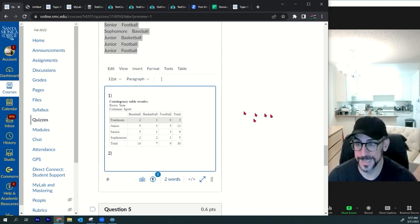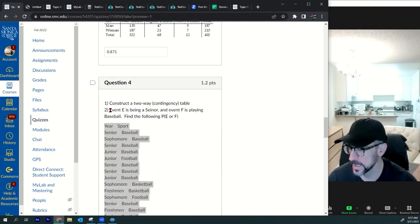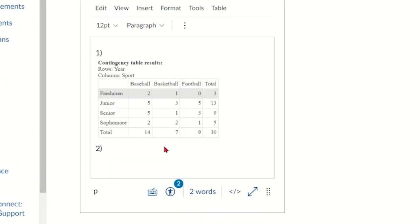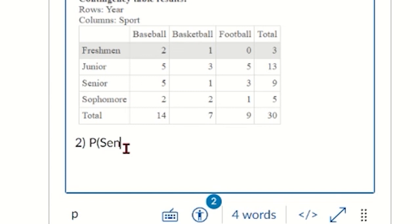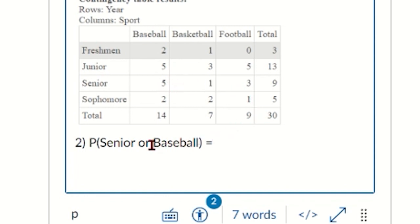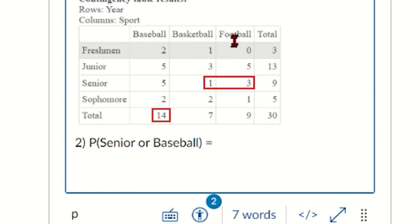For part two of question four — probability of E or F — that's probability of senior or baseball. Nine people are seniors, 14 play baseball, but five people were counted twice. I can add 14 baseball players plus the one senior playing basketball and the three seniors playing football: 14 + 1 + 3 for the numerator.